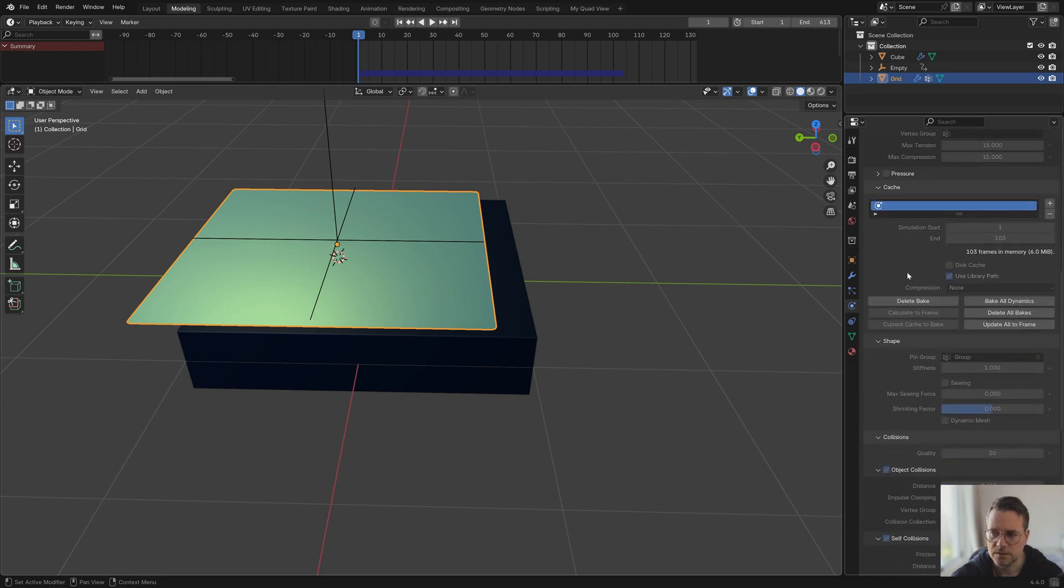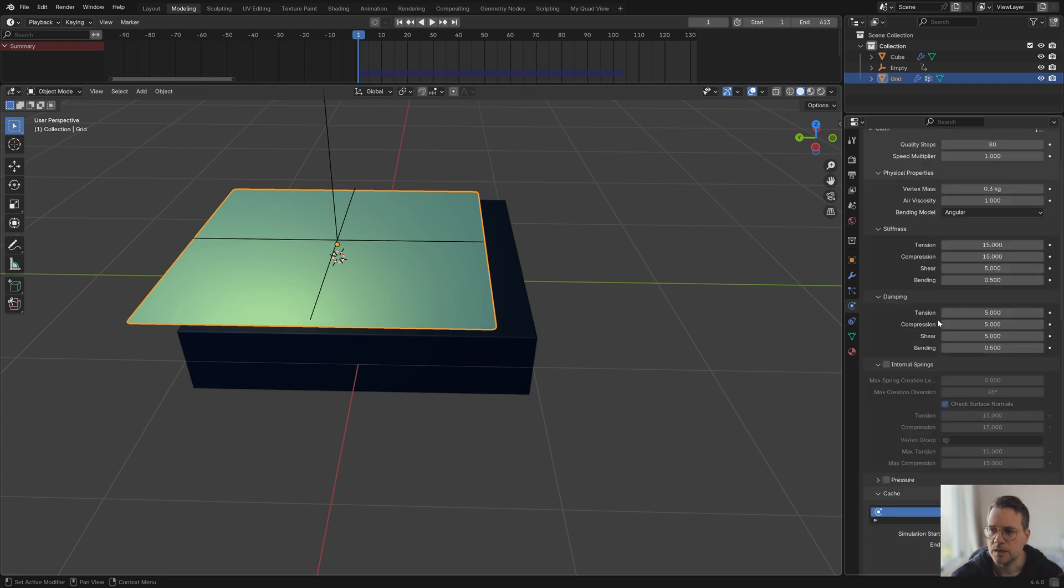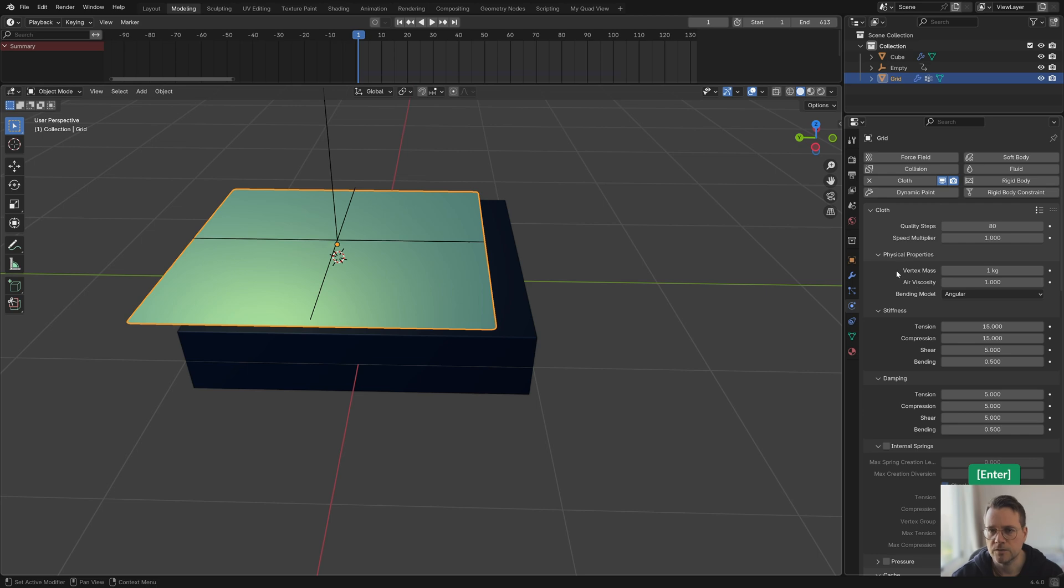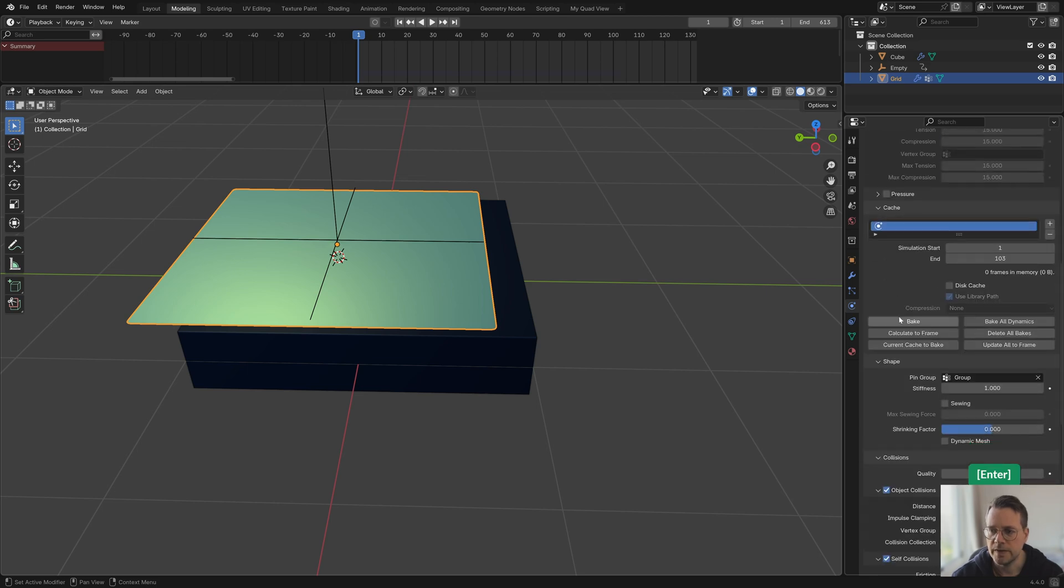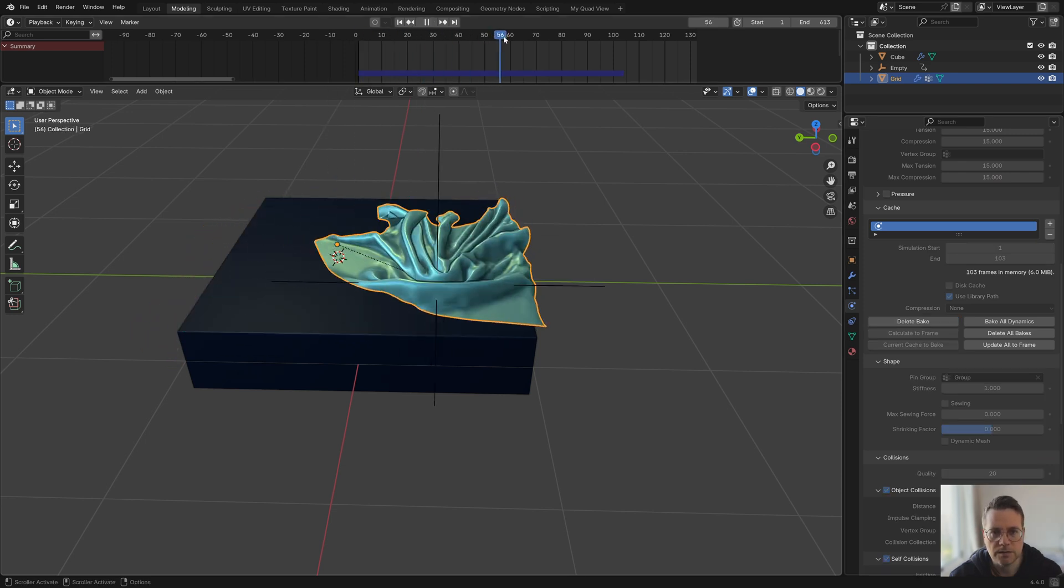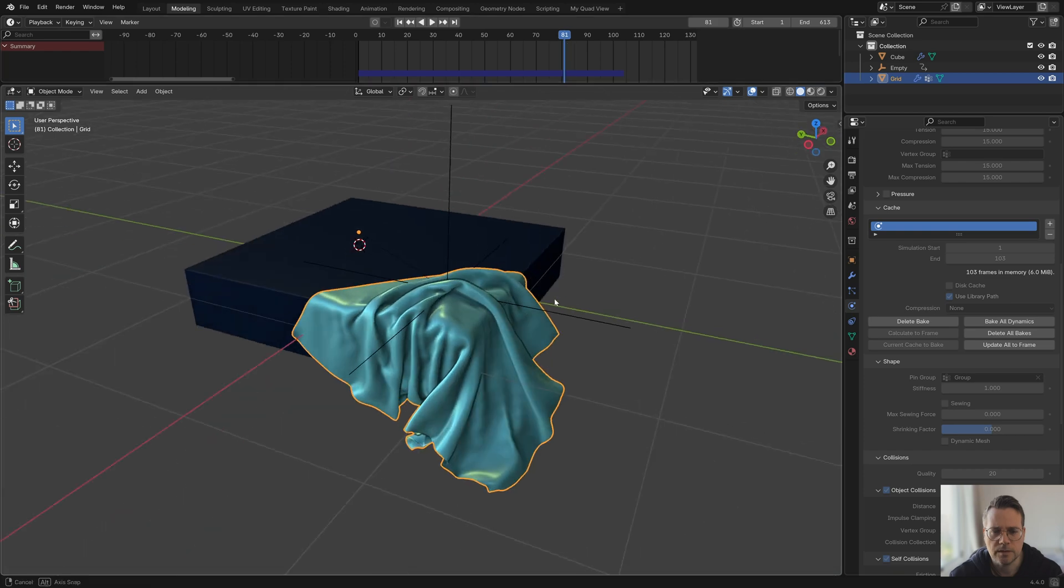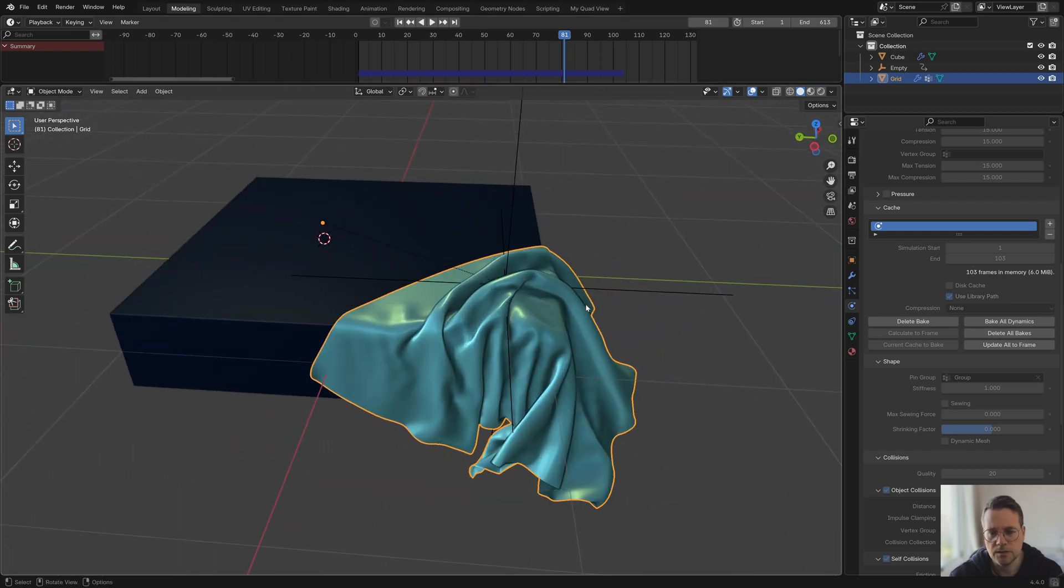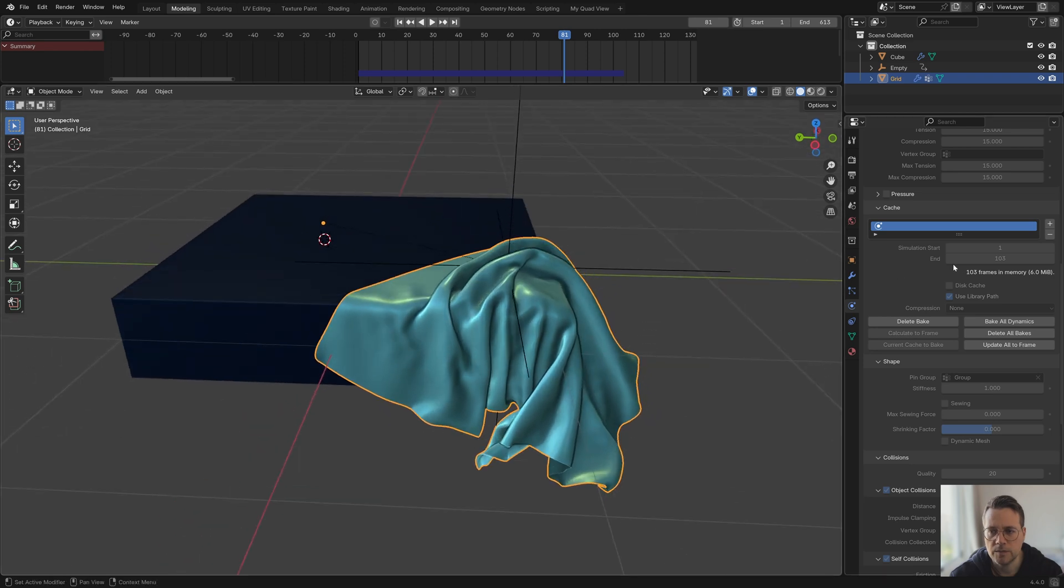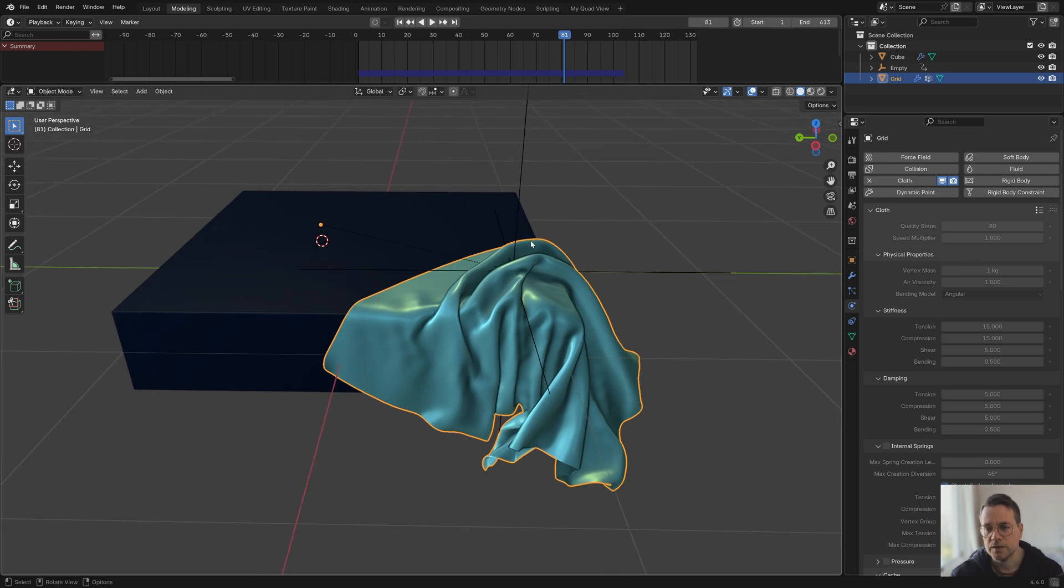Let me just delete all bakes, that frees up the bake. Then we can go back to the first frame and now I can start experimenting like for example what will happen if I add one kilo of vertex mass. Then I will bake again. Now it's finished baking so we can check what the result is. We can find a good frame like this for example and it does look quite different than when we had our vertex mass as 0.3 which is the default.